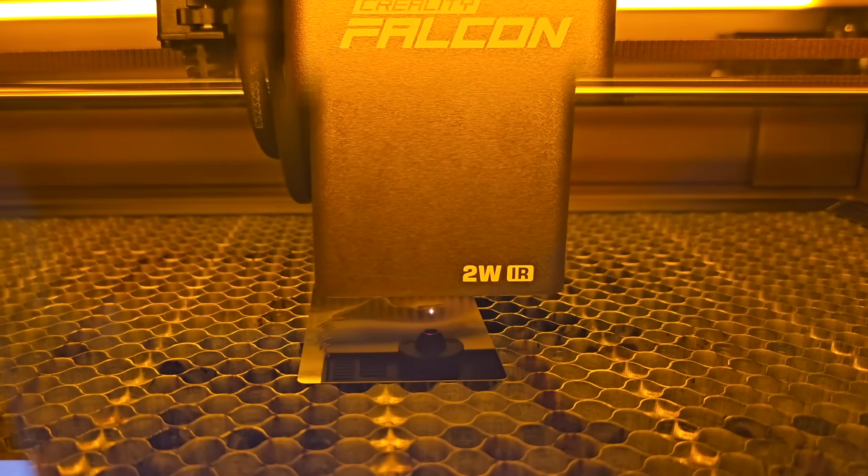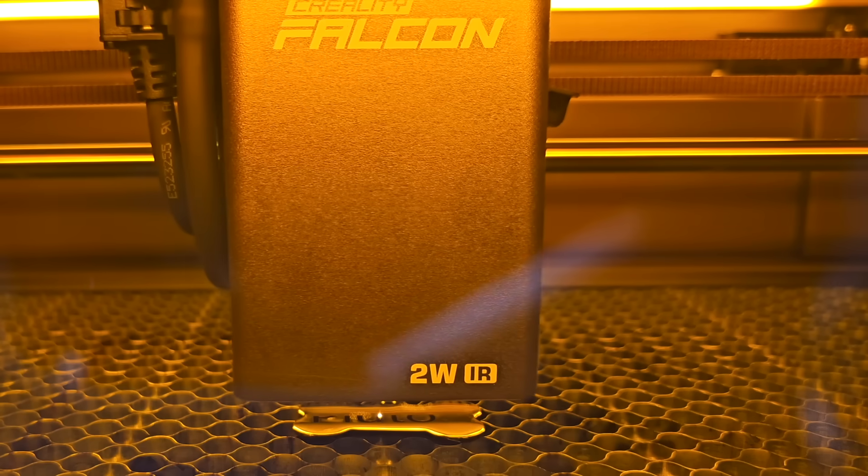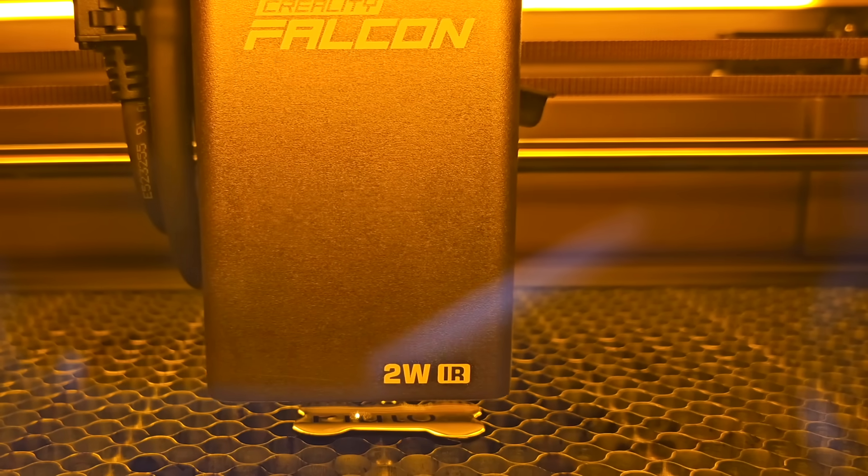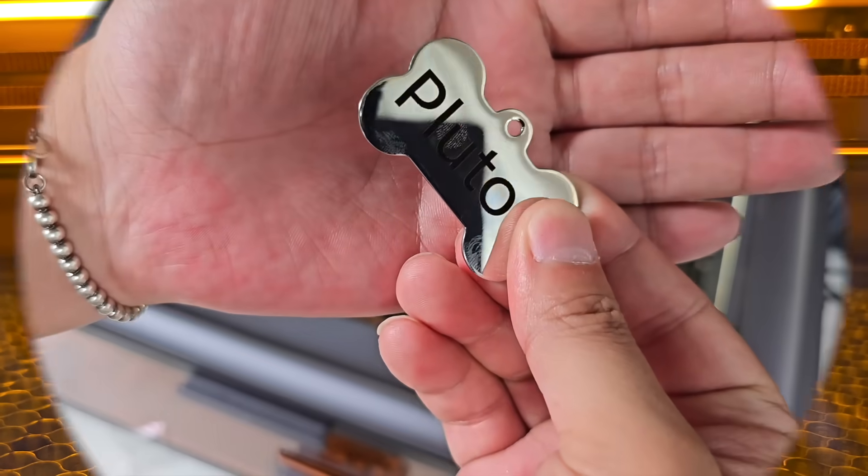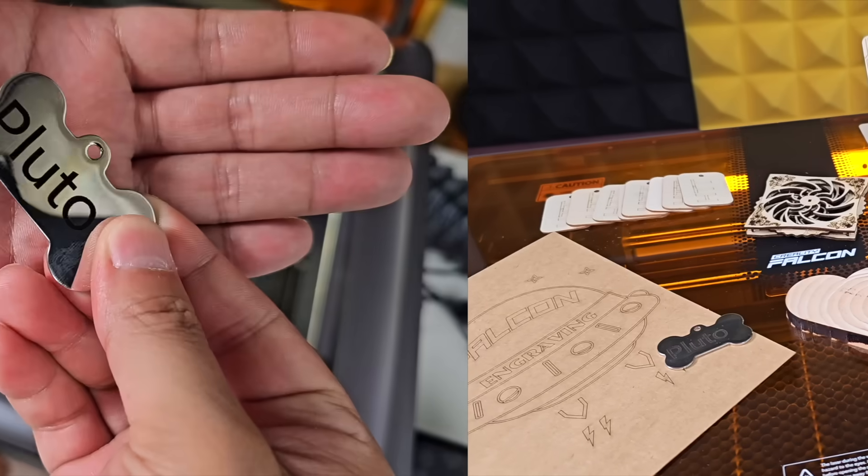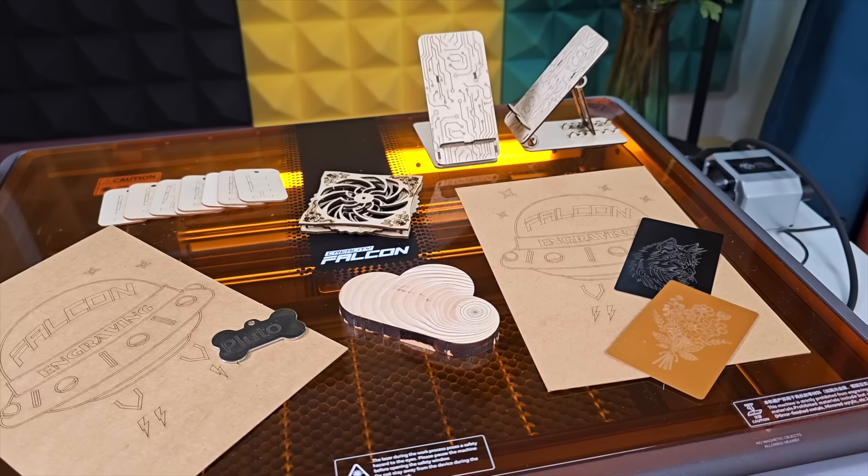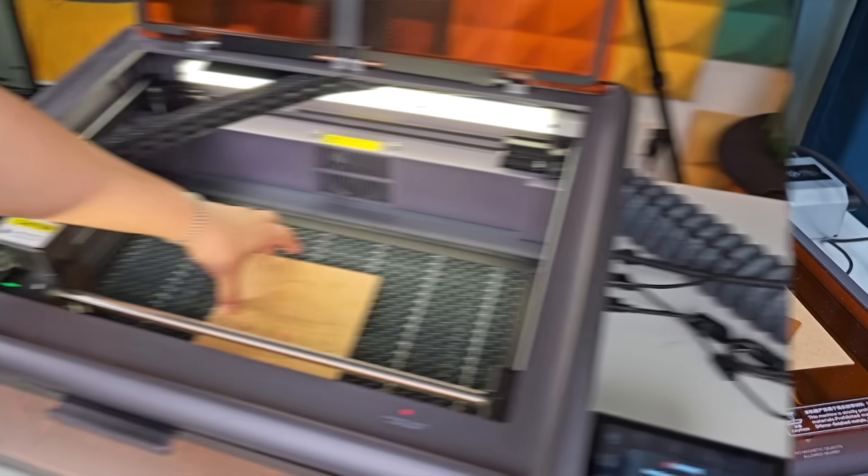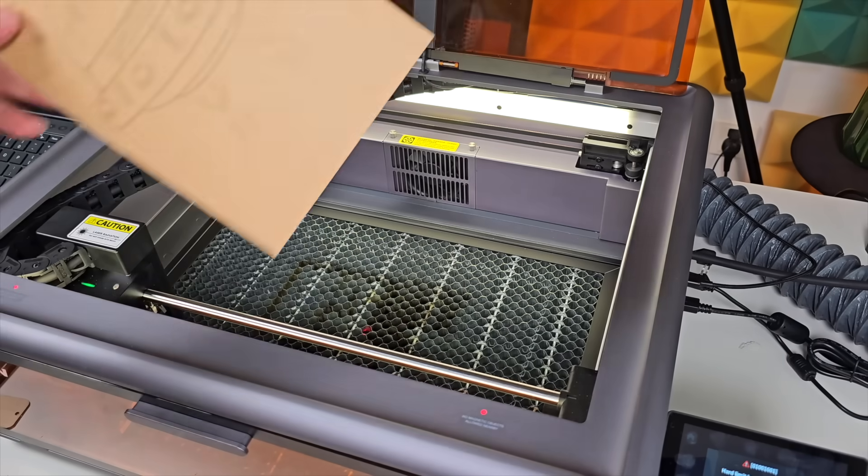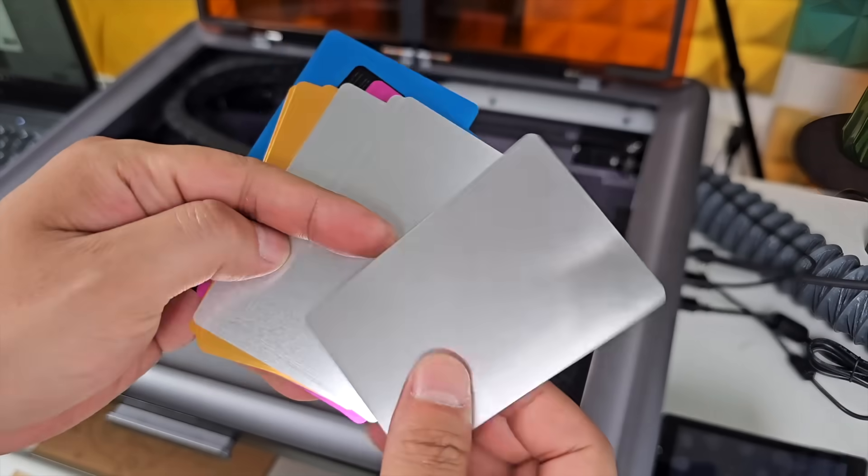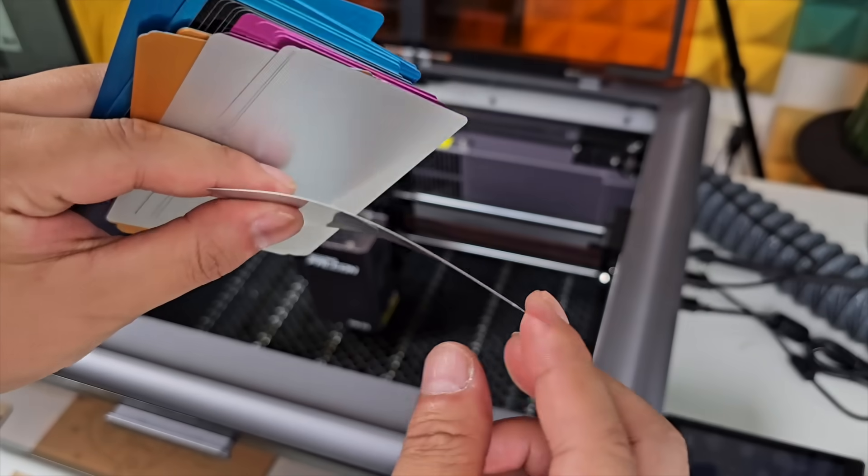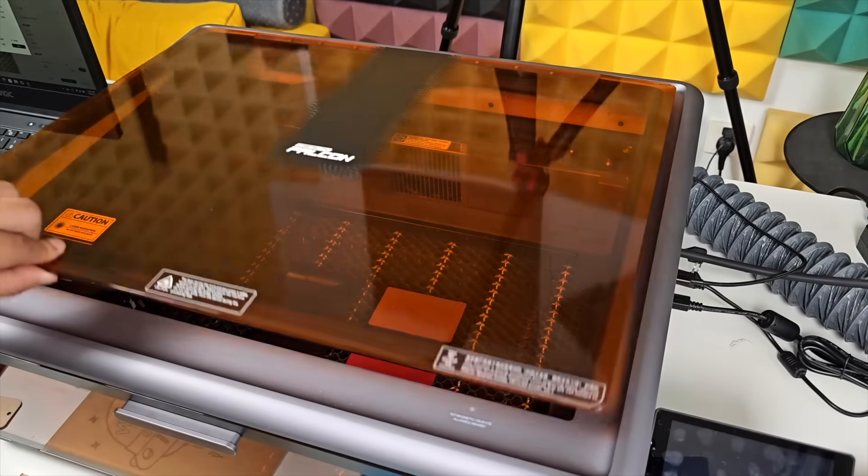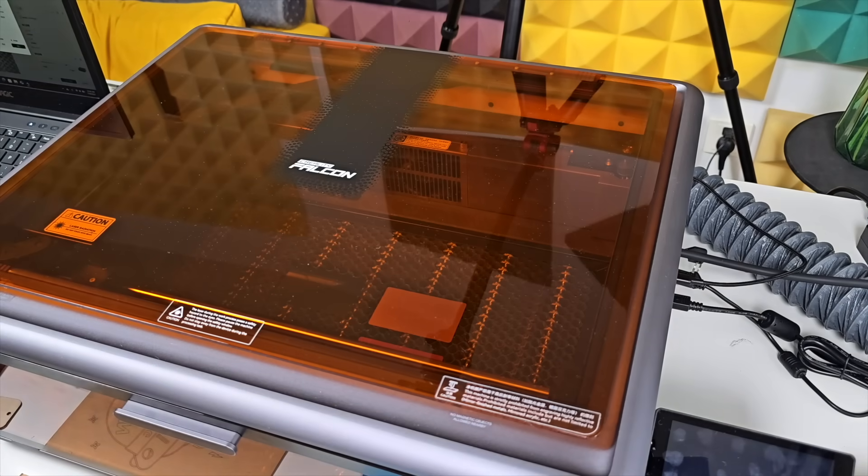Switching between wood and metal jobs doesn't slow the workflow. The camera preview helps center each design, and focus resets on its own.